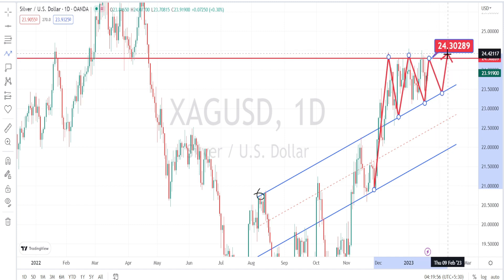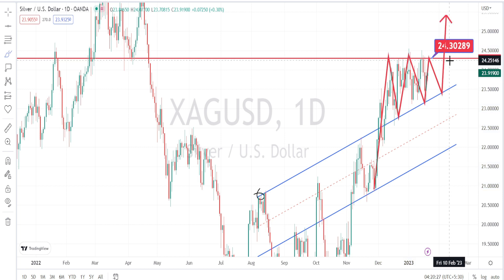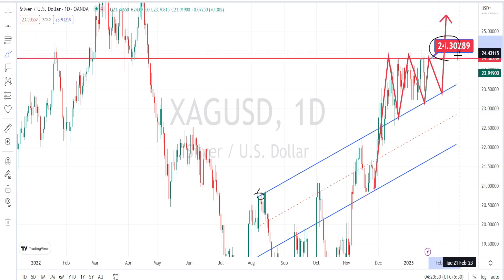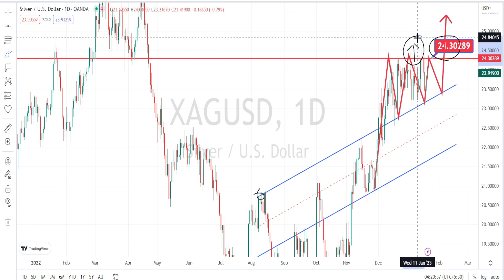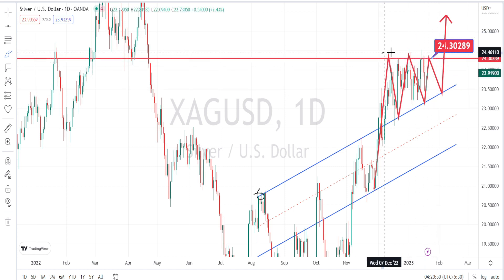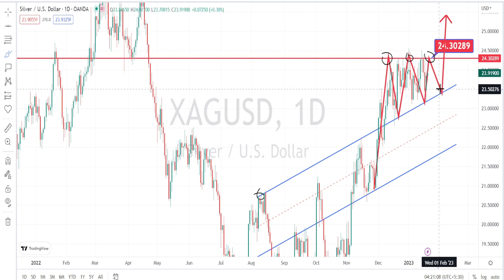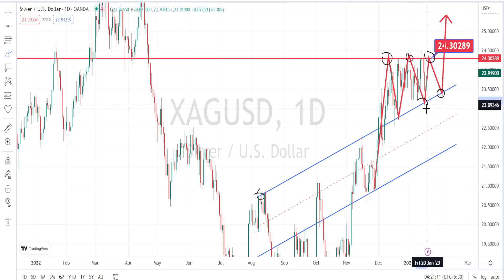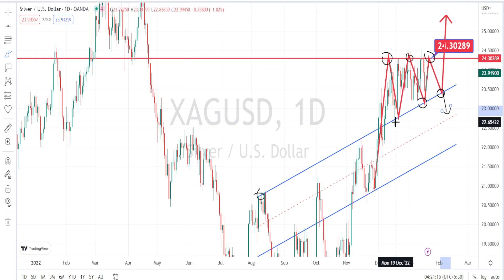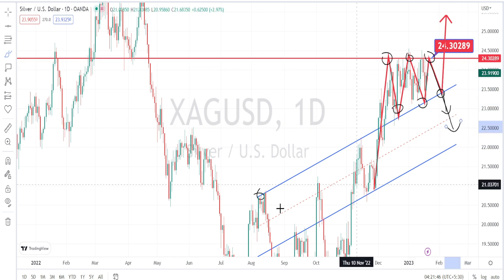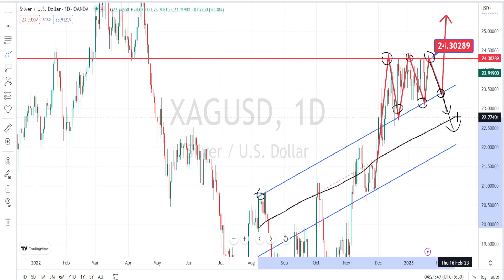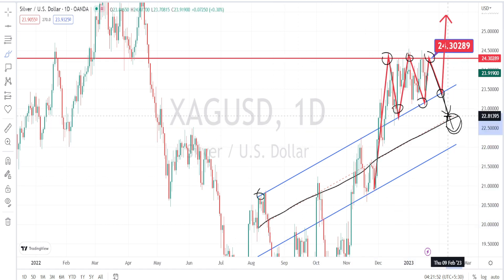Once it gives a breakout from the resistance level of 24.30, I would recommend waiting for the price action to give a proper breakout from this resistance level in order to enter into the bullish side trade on the daily time frame. If the price action fails to break the resistance level of 24.30, wait for it to break the support line from the bullish channel pattern to enter into the bearish side trade. In that case it has to break the previous low of 23.06, meaning we can expect a bearish side trend reversal.